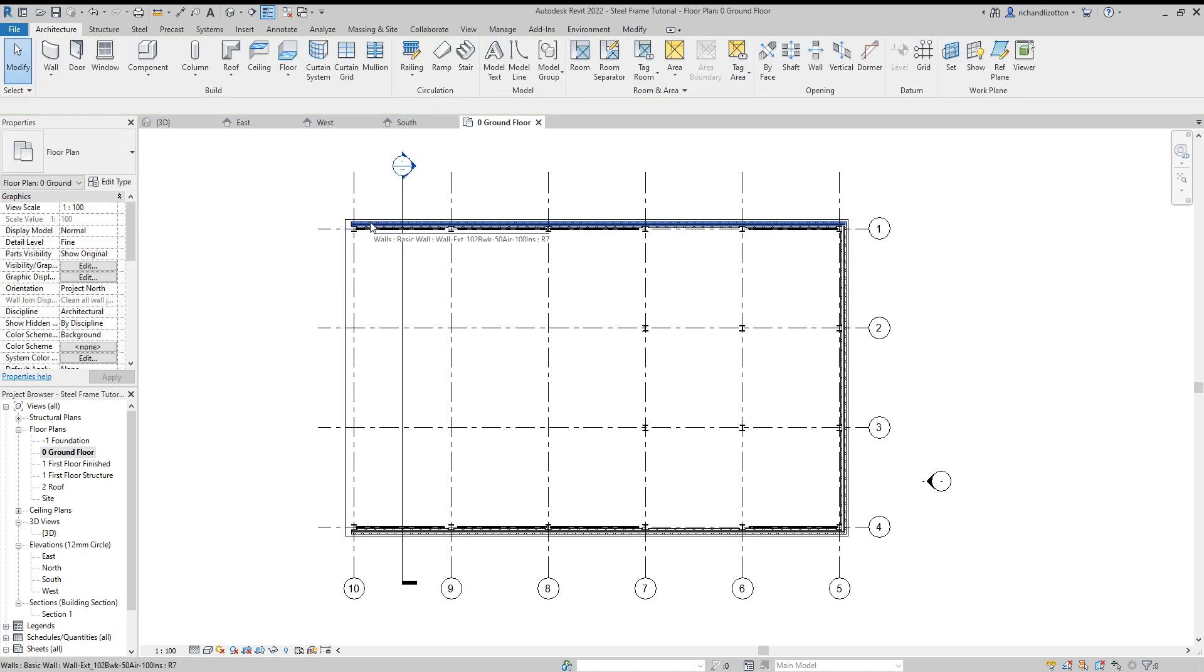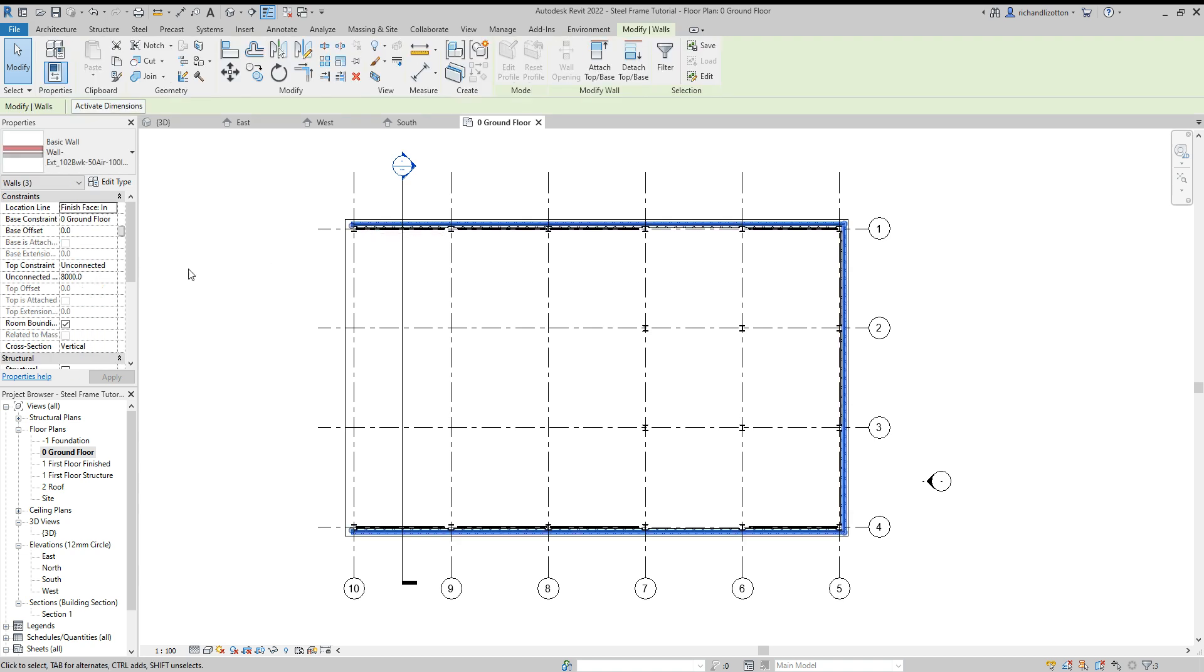Let me check what I did for the height of that. Currently it's unconnected at 8,000. I'll change it to 3,000.